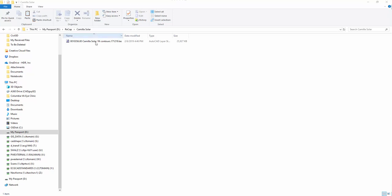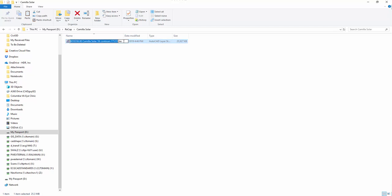Okay, so here we have a point cloud that was produced from a drone for a solar project down in Georgia.